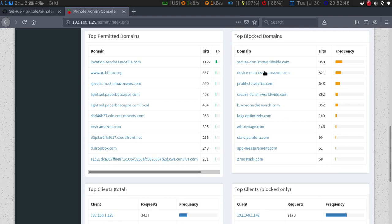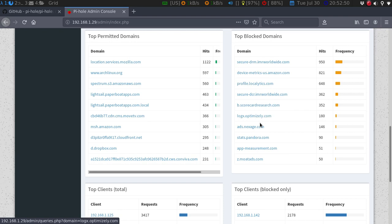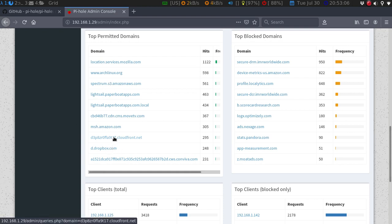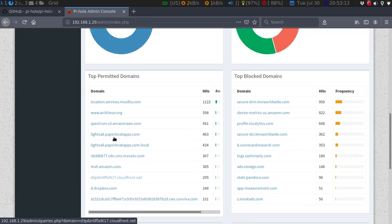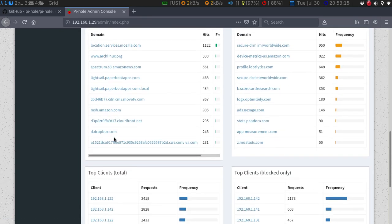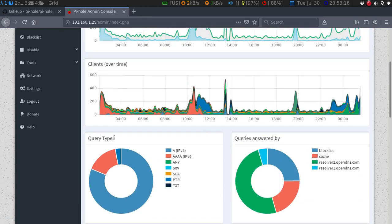Then you have your blocked domains. I have a couple things from Amazon, Nextage.com, I don't know what that is, Motads.com. There are some that I probably need to block, Cloudfront.net. The nice thing is, you can actually see it. You can go into it and see if you need to block it.